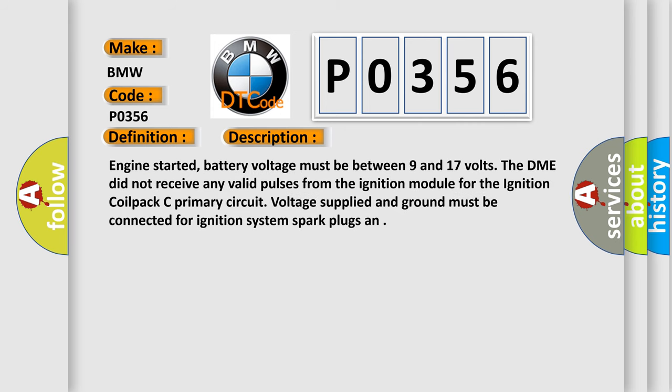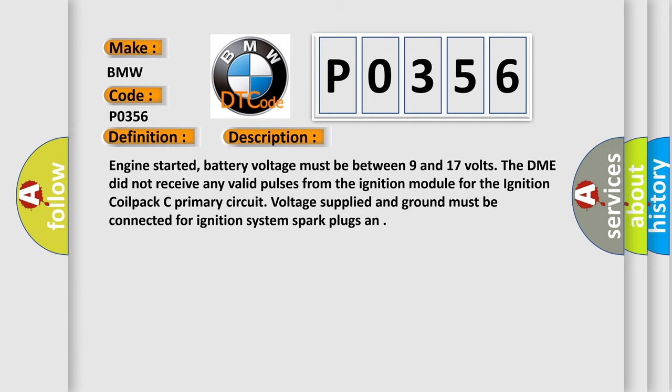Engine started, battery voltage must be between 9 and 17 volts. The DME did not receive any valid pulses from the ignition module for the ignition coil pack C primary circuit. Voltage supplied and ground must be connected for ignition system spark plugs.